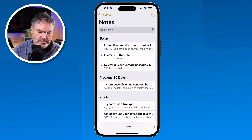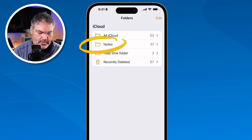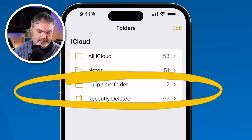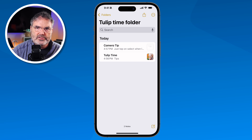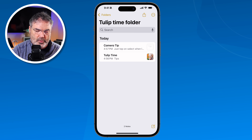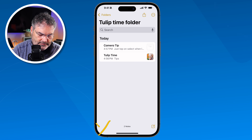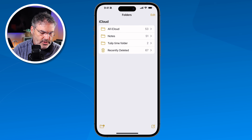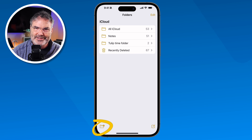You'll notice the note is no longer in the main list because I moved it to the Tulip Time folder. Going into that folder now shows those two notes. If you want a nested folder, you can do that as well, but from inside a folder there's no option to create a sub-folder directly. Instead, you need to create the folder first and then move it into another folder.